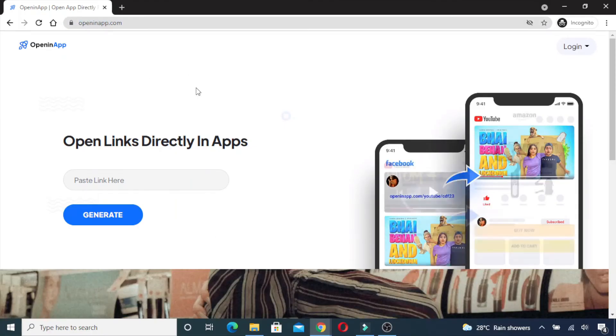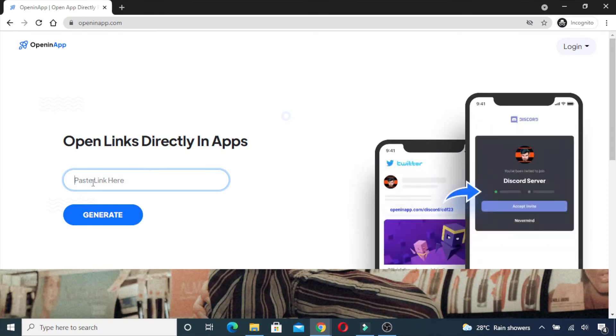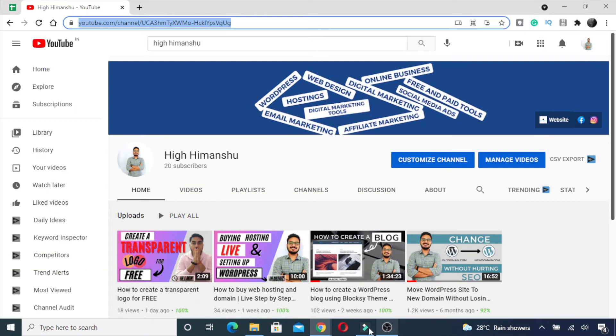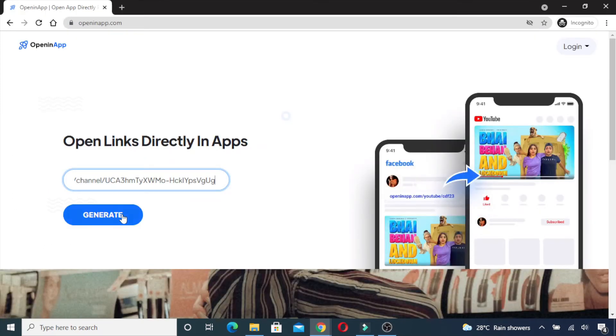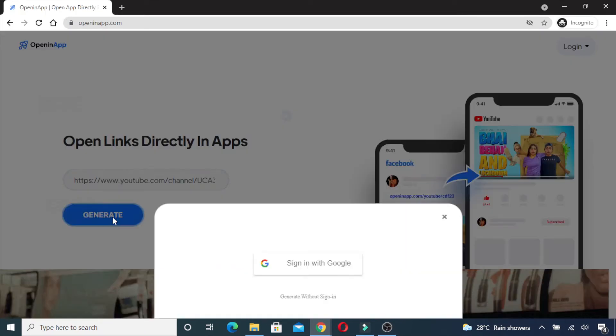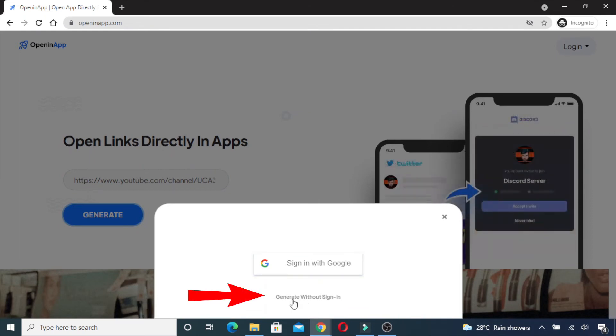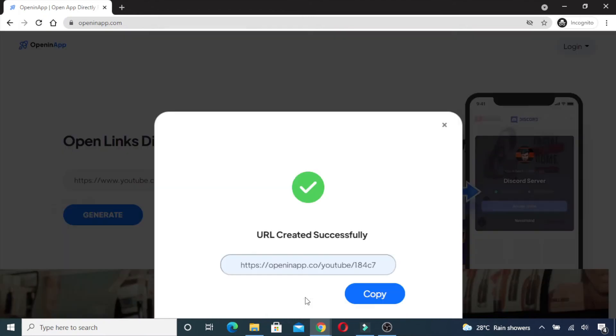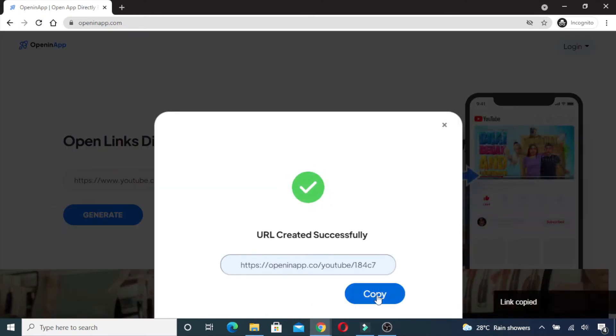I'll just go here and put my YouTube link, then click on generate. The best part is you don't even need to sign in—you can just click 'generate without sign-in' and you'll get this link. Just copy this link.